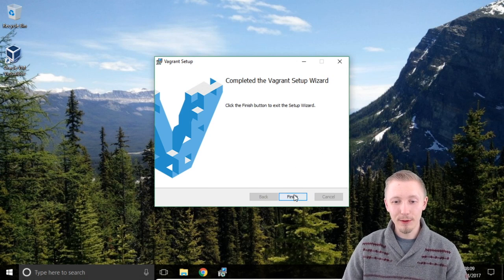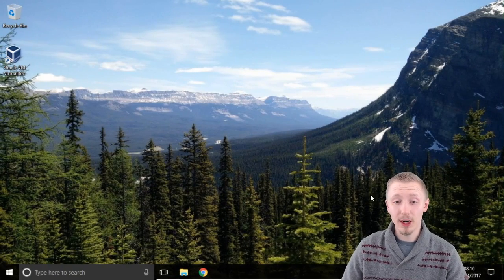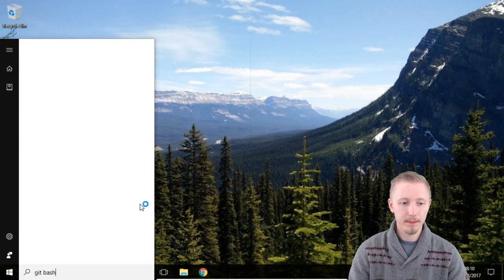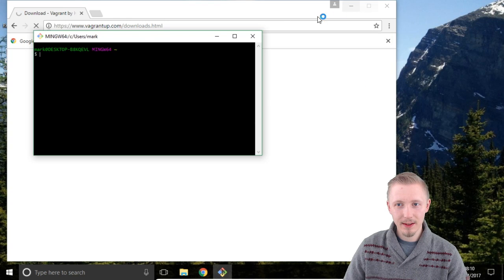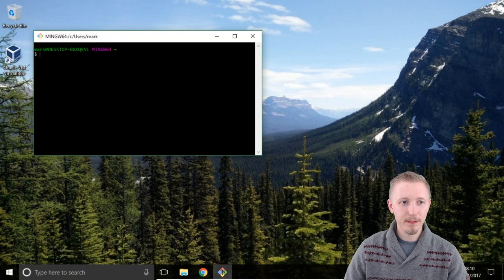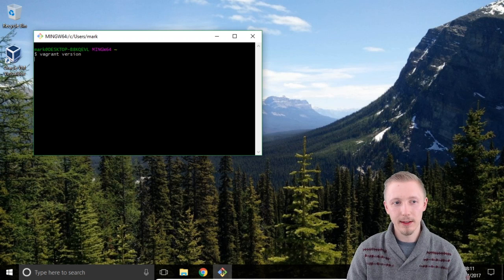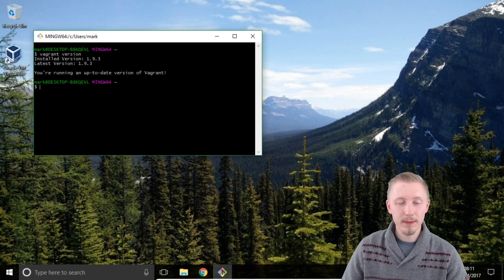Once Vagrant is installed click finish and it's going to ask you to restart your system. I'm going to click yes to restart now. Once your machine is restarted let's load up Git Bash, or the terminal if you're on Linux or Mac, and check that Vagrant has been installed. In Git Bash type vagrant version and hit enter. This will tell you the version of Vagrant that's installed on the system — it can take a few seconds to run the first time. You can see here that we have the latest version 1.9.3 installed, so Vagrant is successfully installed.